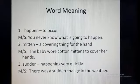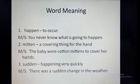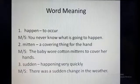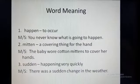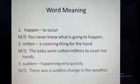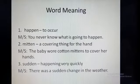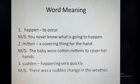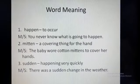Number two is Mitten. You have already seen in the picture that this is a covering thing for the hand. Example sentence: The baby wore cotton mittens to cover her hands. Number three is Sudden. Sudden means happening very quickly. Example sentence: There was a sudden change in the weather. That means maybe the weather was very hot and suddenly it started to rain.